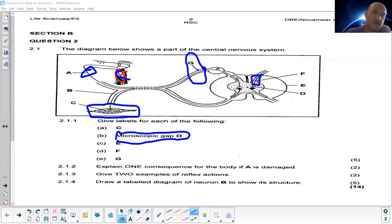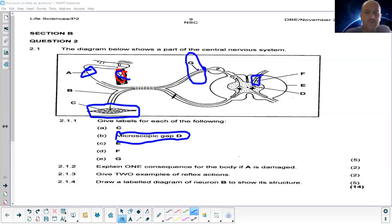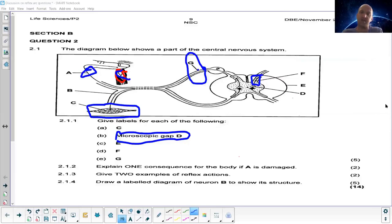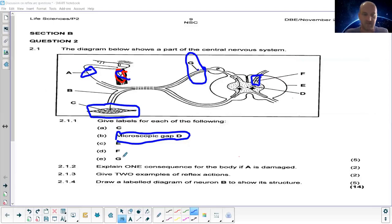In one of the later questions they ask: what if neuron B — the motor neuron — was damaged? That means I am going to feel the pain but I cannot react to it, because the pathway going to the muscle is cut off. But in the case of the sensory neuron being damaged, I can't even feel it in the first place.